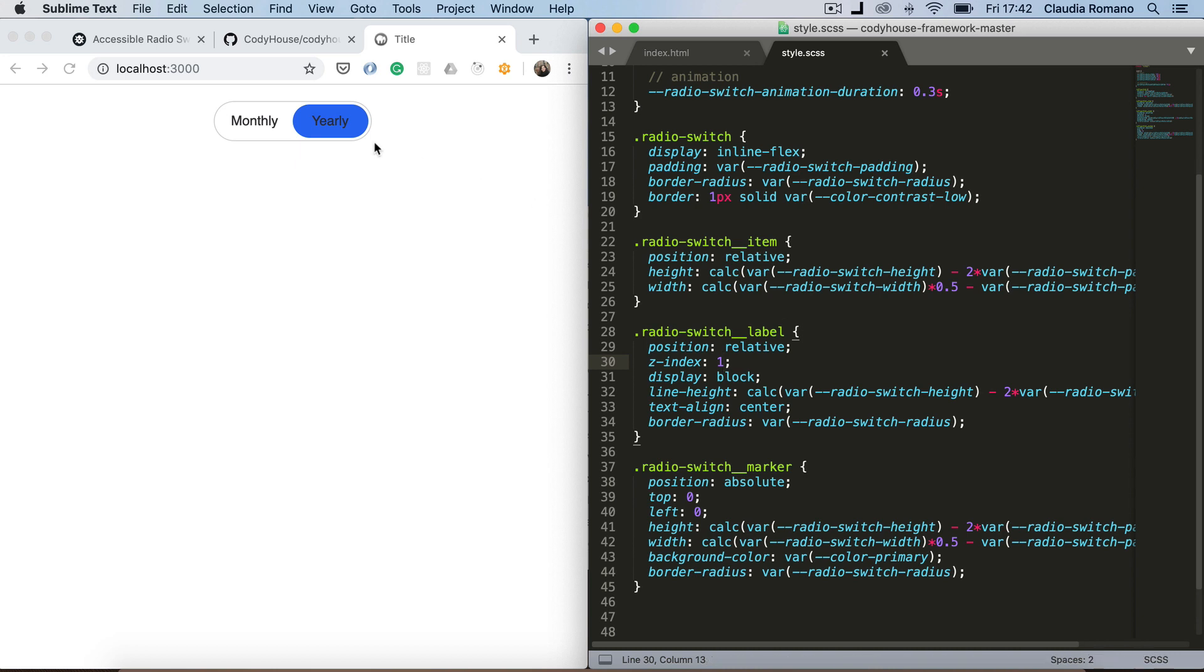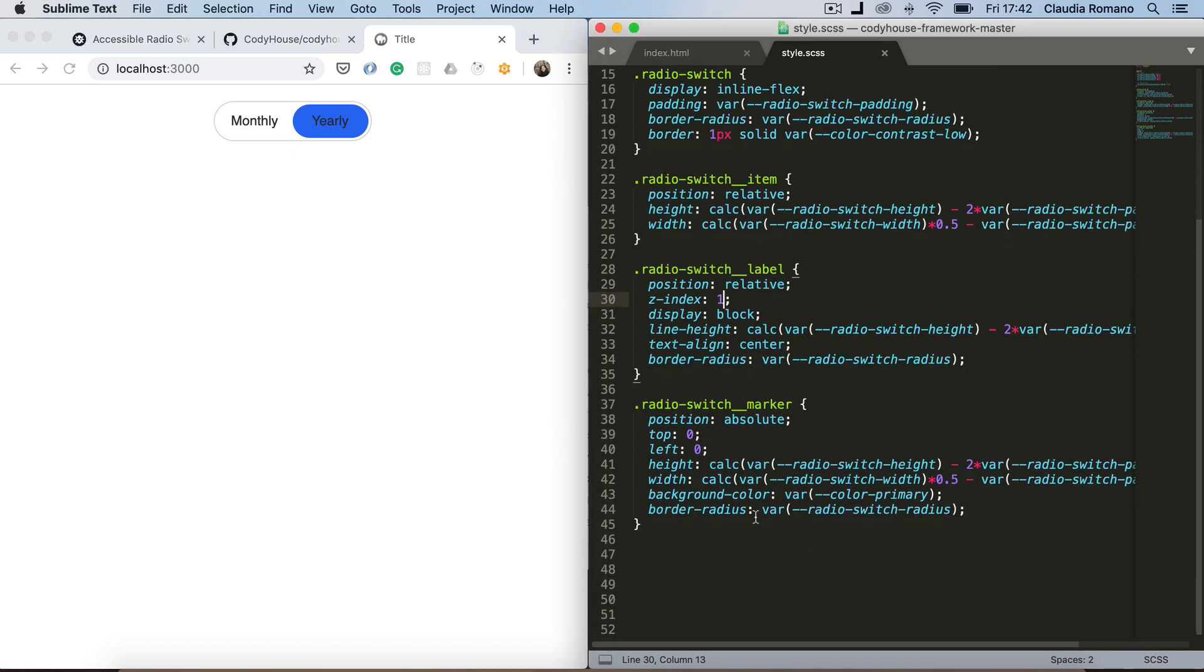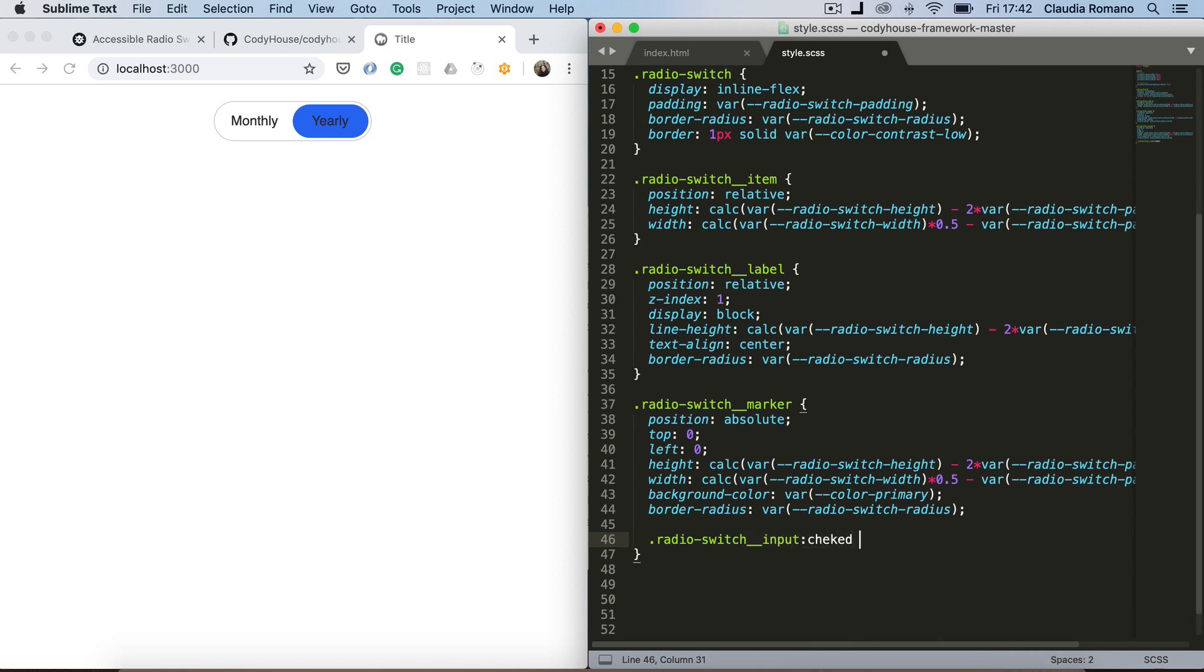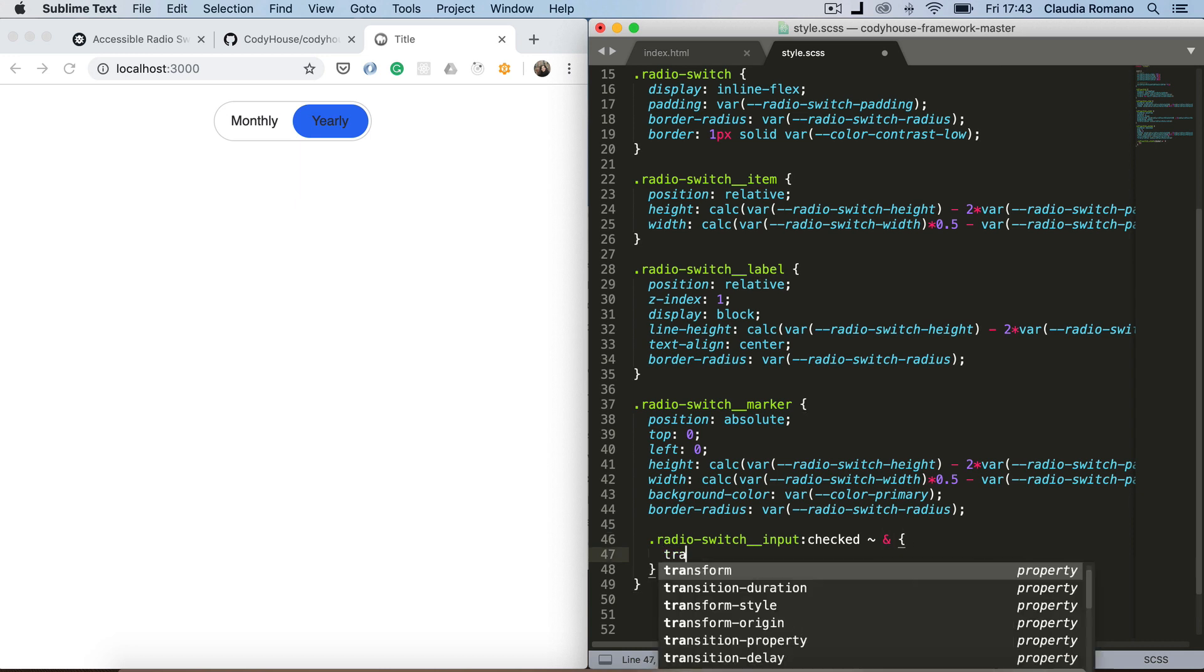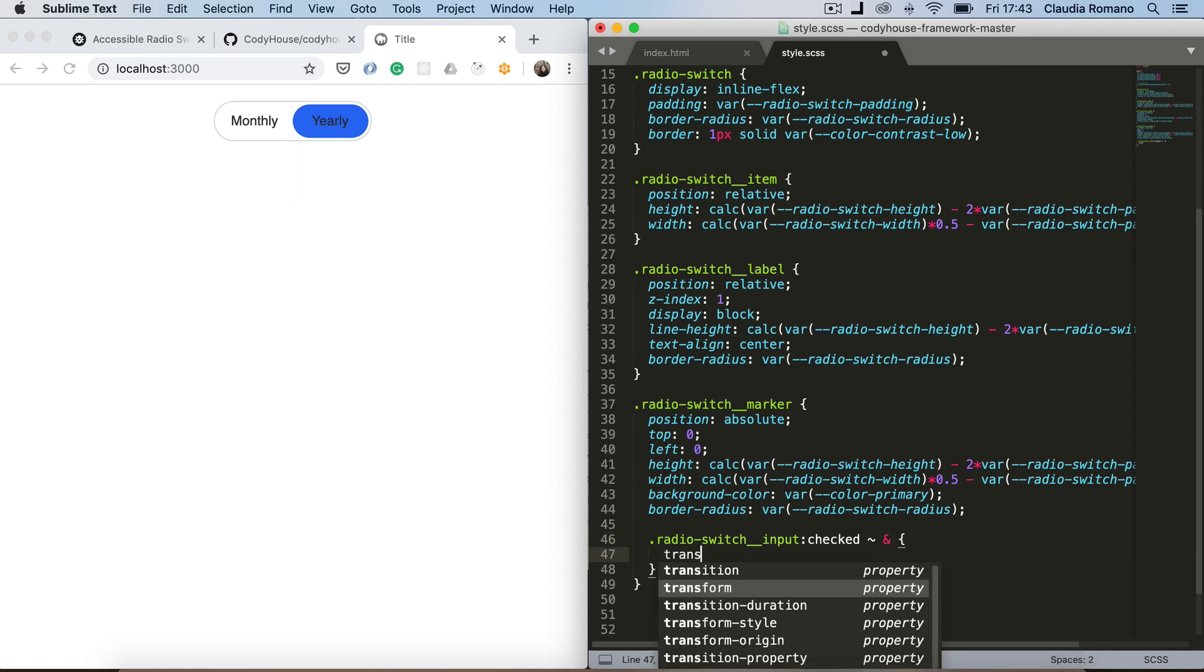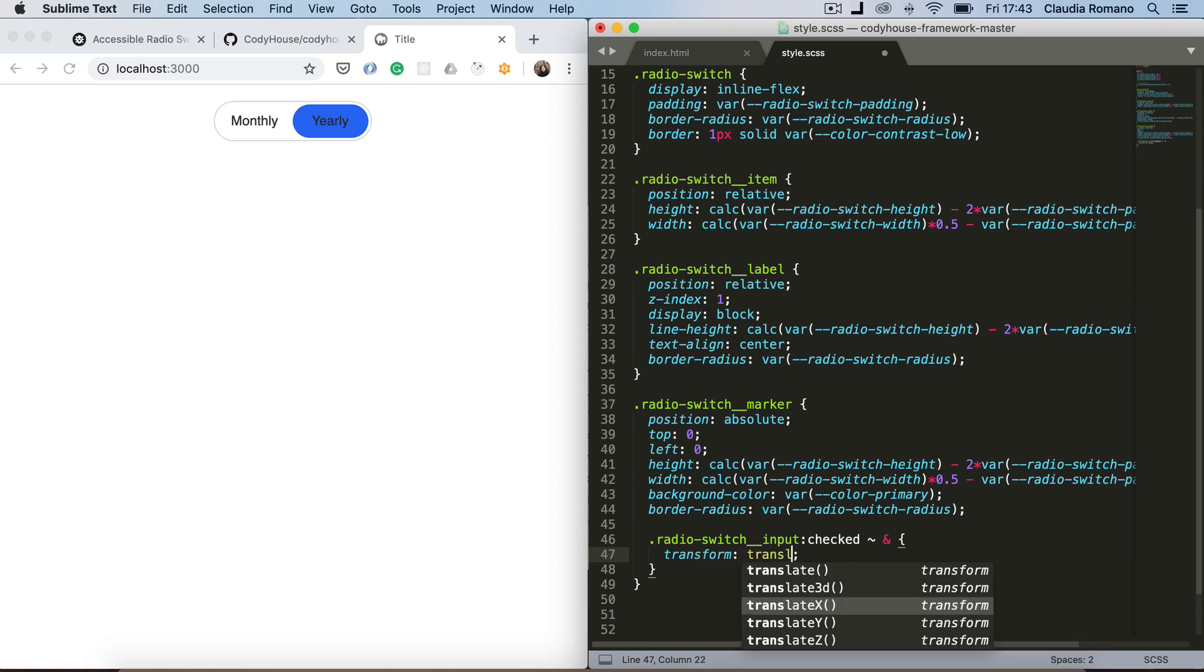Perfect. So now we should move this label, this marker element when we switch from one input to the other. So I can add here radio switch input. Input checked. Now I can target the sibling following this input element. And I can set a transform. For example, translate x 100% and save.